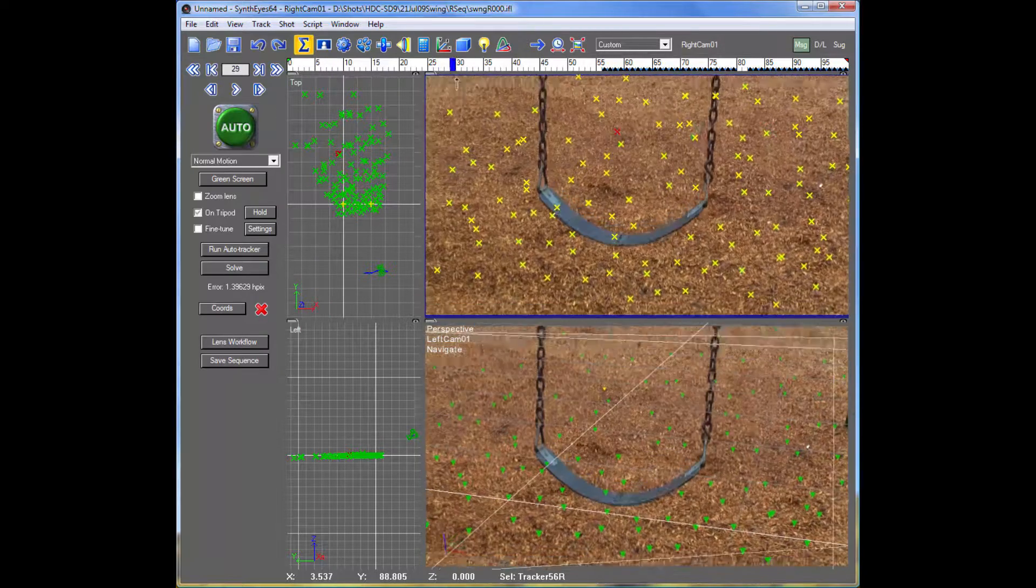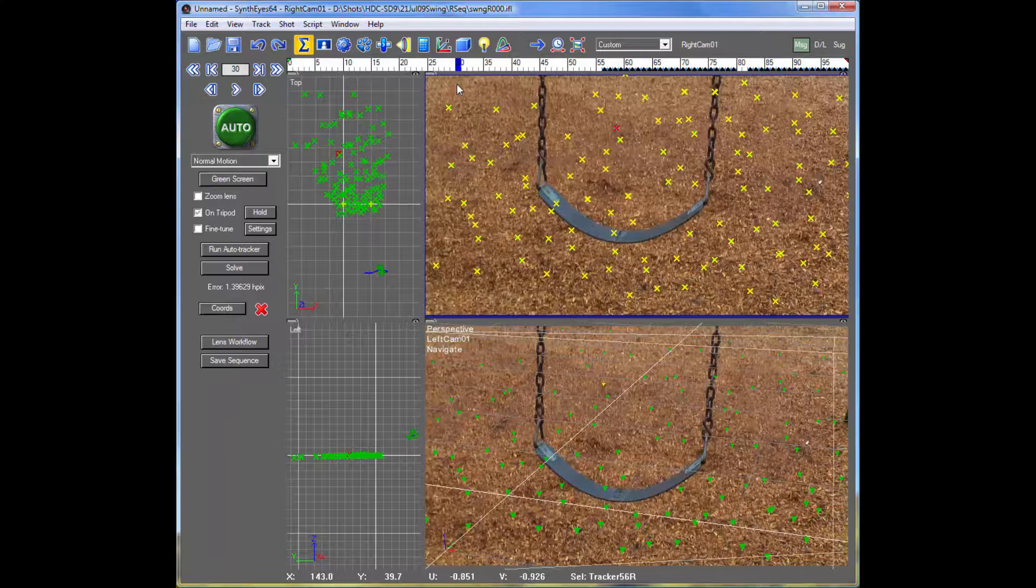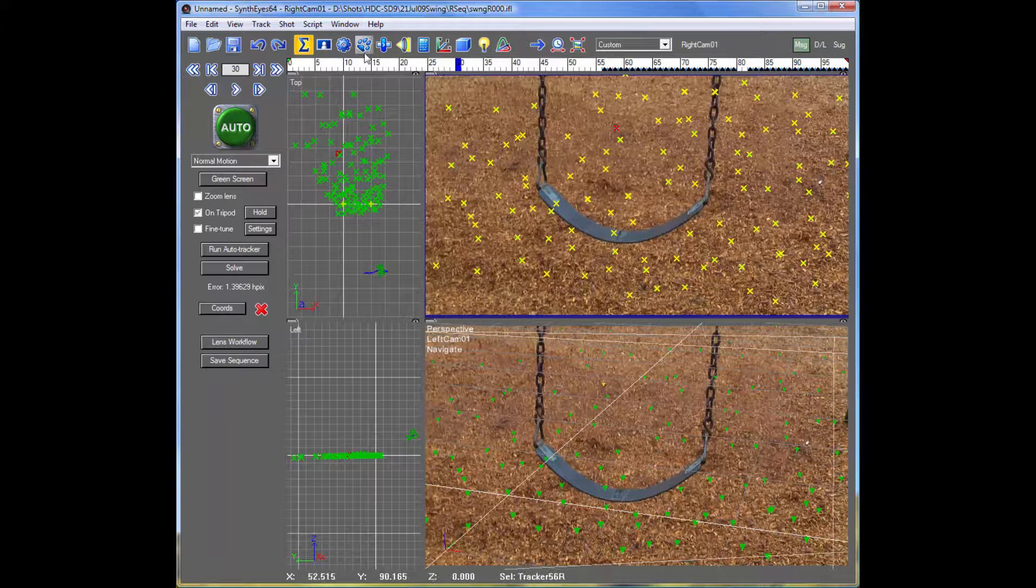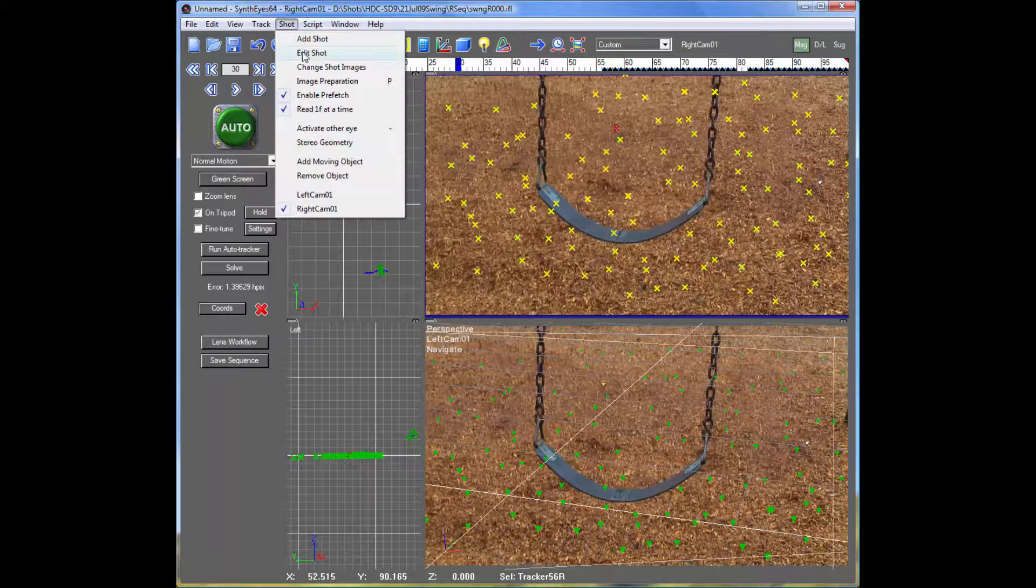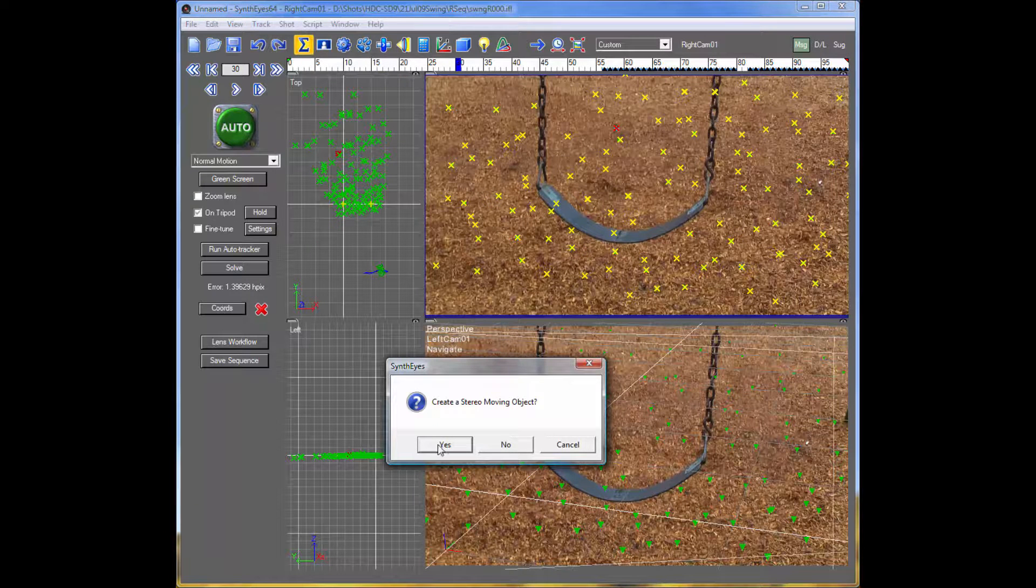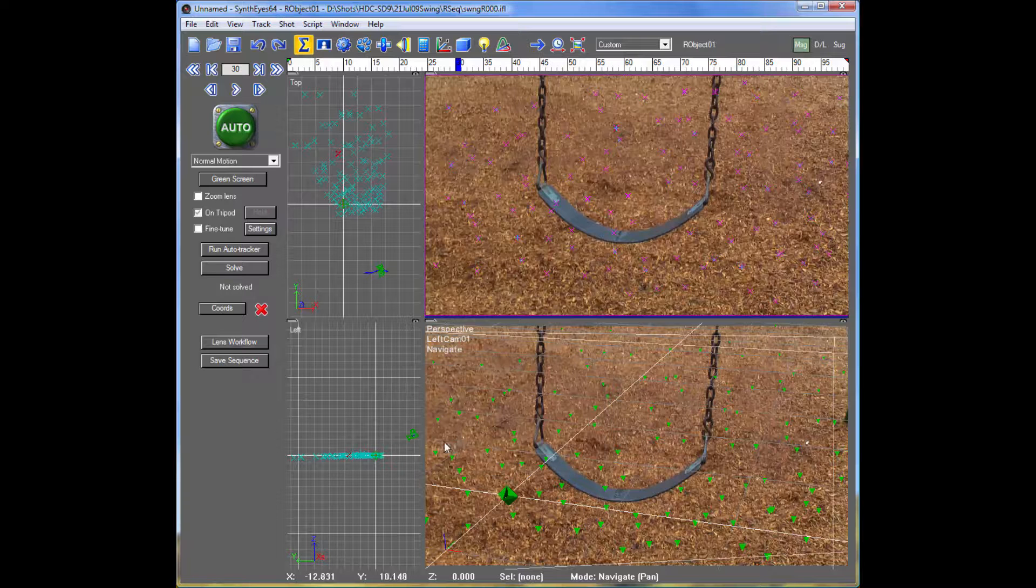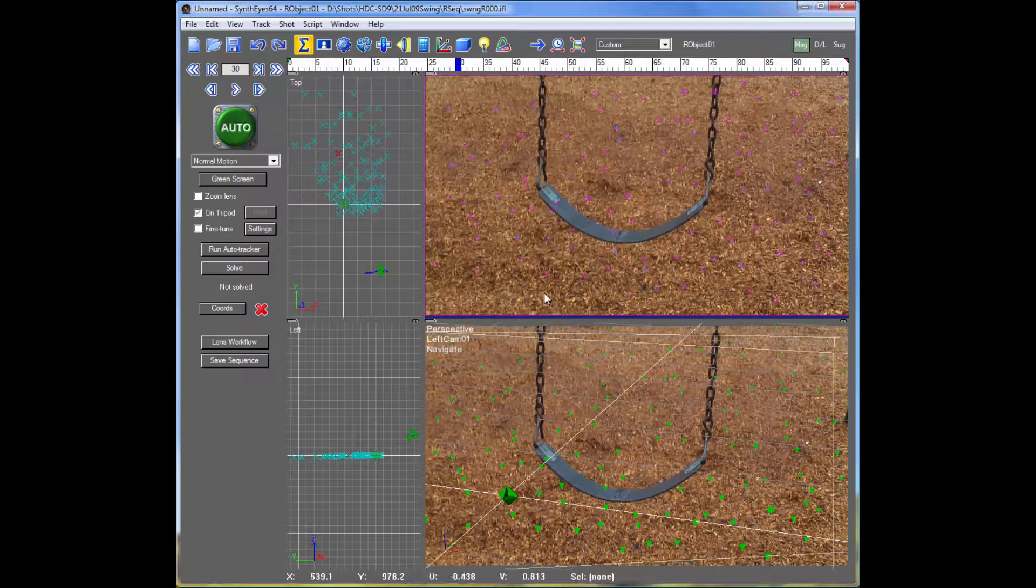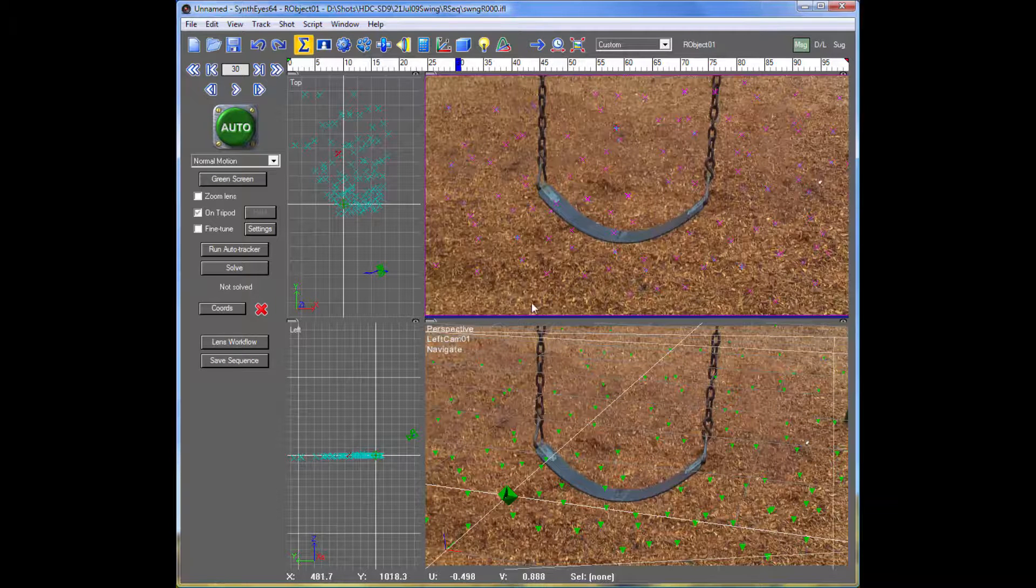And now we're ready to start thinking about the movement of that swing. So we're going to set up a moving object, and it's going to be a stereo moving object. So the left and right pairs are linked together.